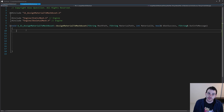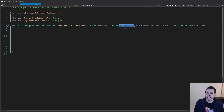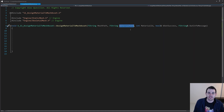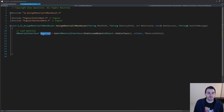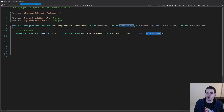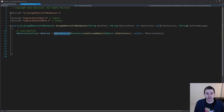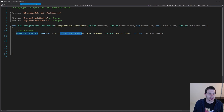To assign the material to a mesh, the first step is to load the assets we need — the mesh asset and the material asset. Let's start with the material because it's the simpler one. I'm just going to load my material asset using StaticLoadObject — it's going to be a UObject — and feed it the material path. Then I can cast it to the UMaterialInterface, which is the type we want to apply to the mesh.